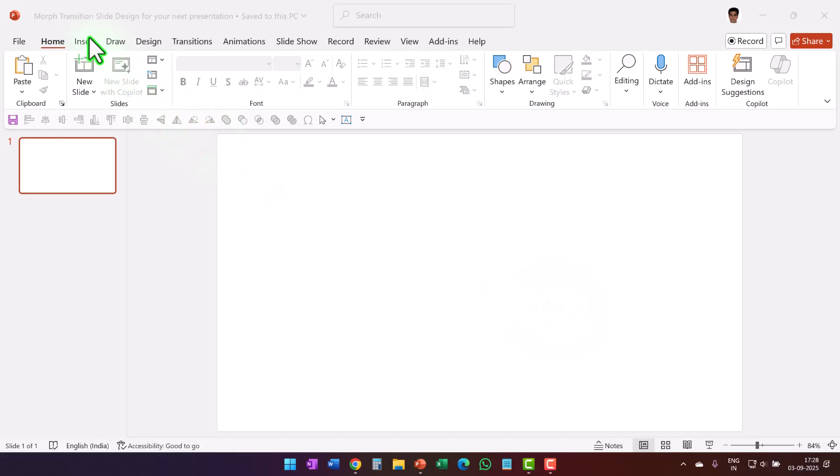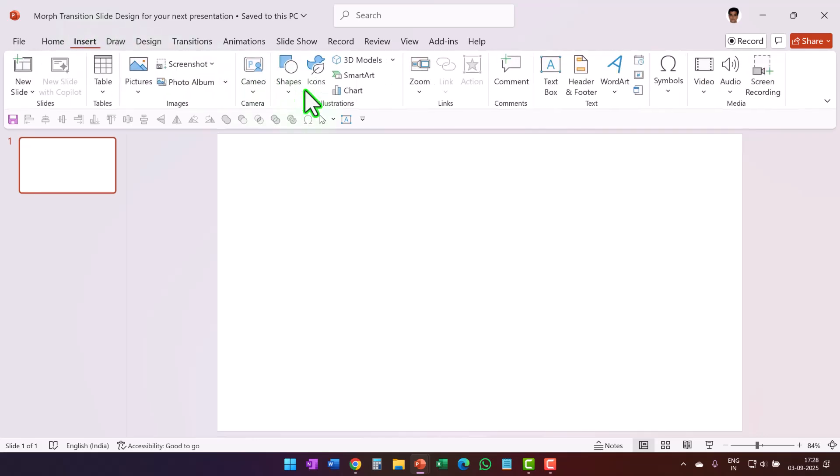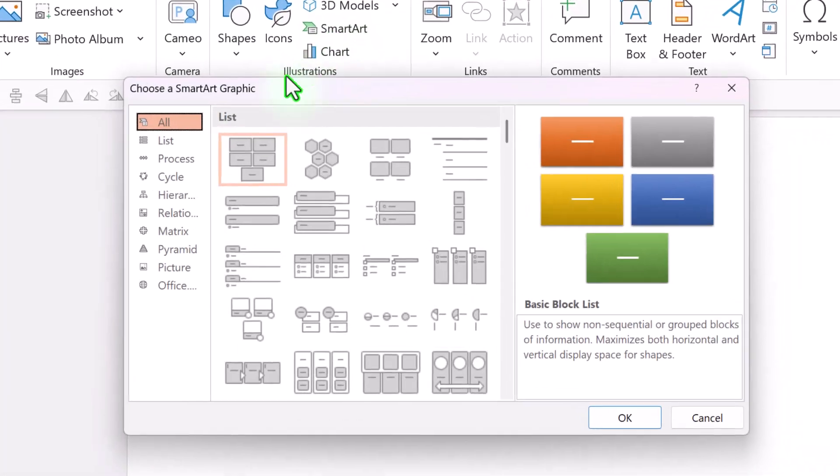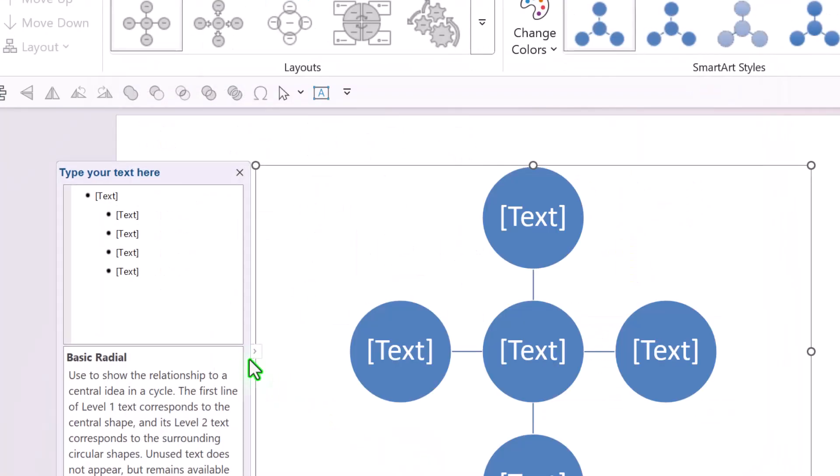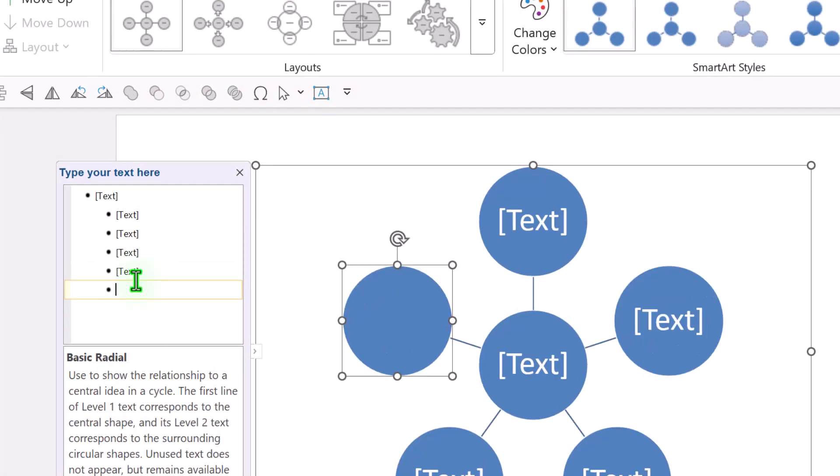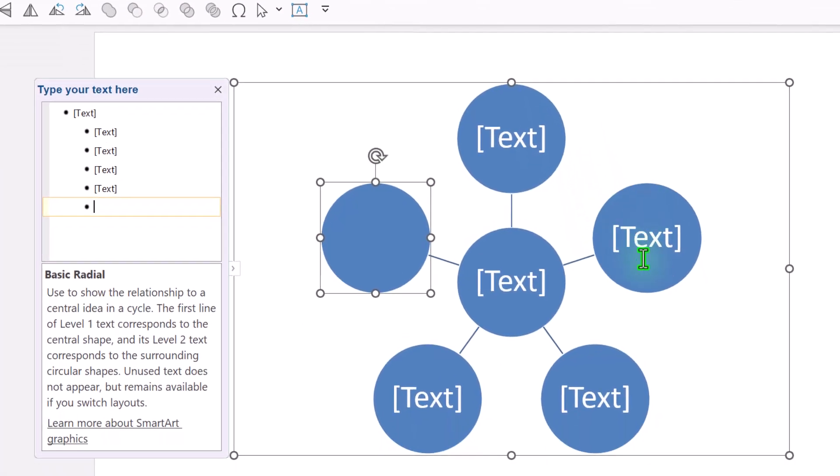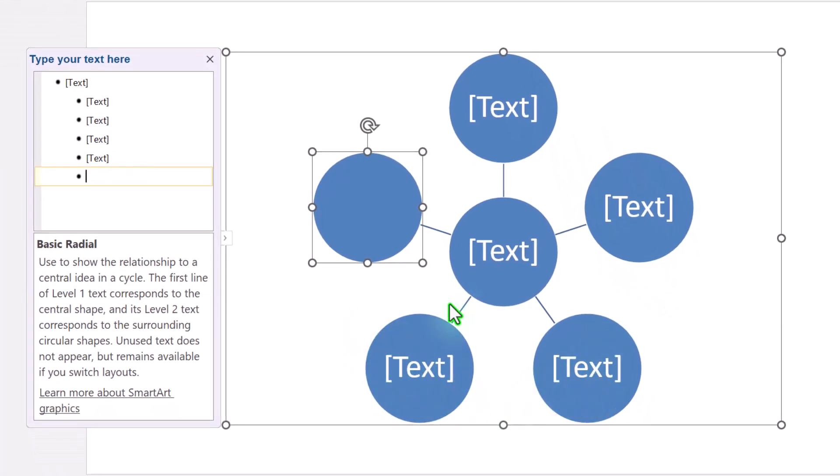The first step is to go to Insert, go to SmartArt. From Cycle, pick up this one called Basic Radial. Say OK. Then hit Enter in the text pane so you have five of these circles around the center one.